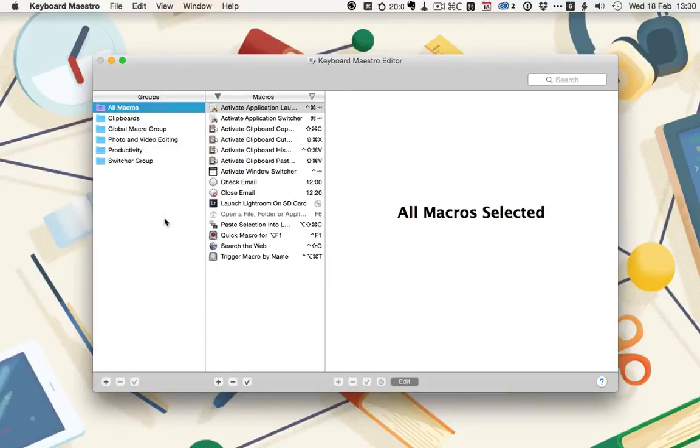Hi, this is Harry Guinness, and in this tutorial for Computers.Tuts Plus, I'm going to take a look at Keyboard Maestro.